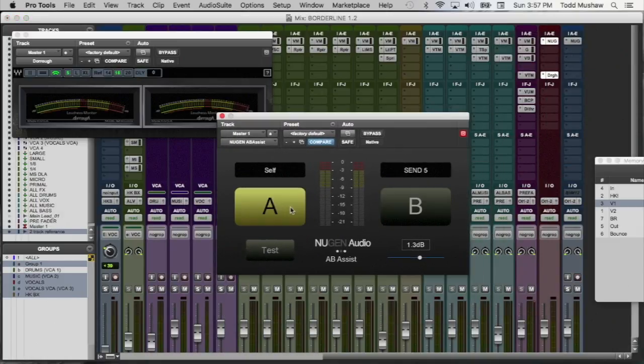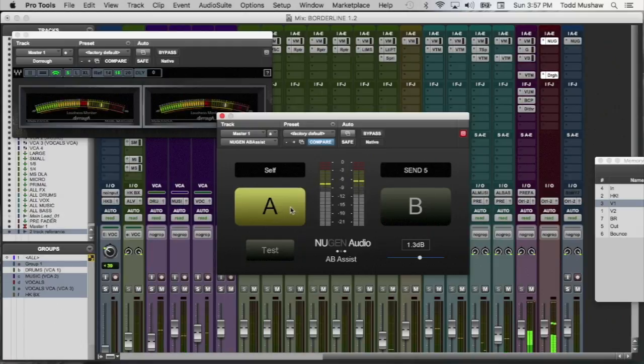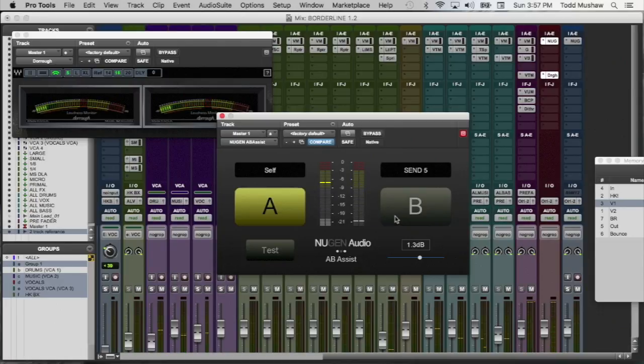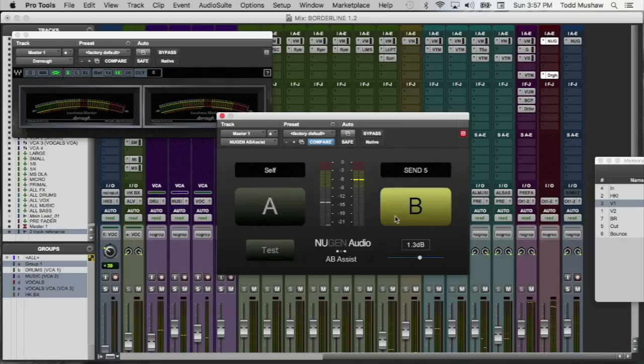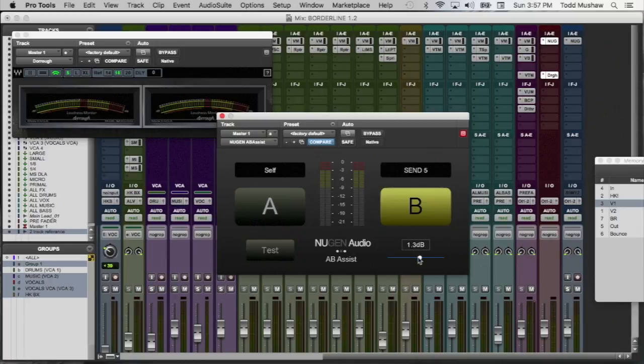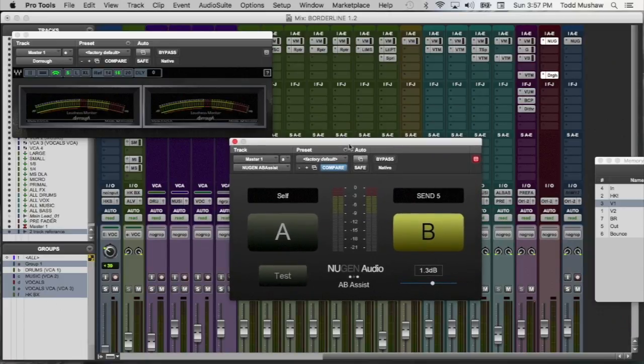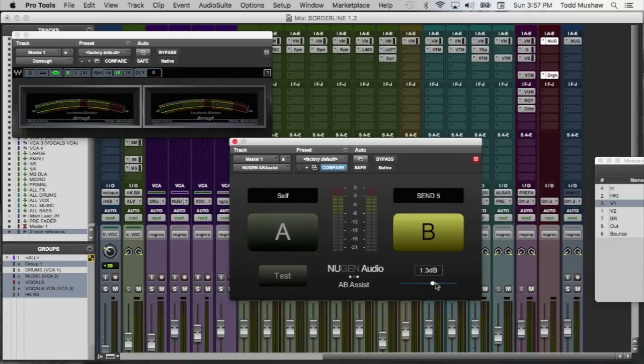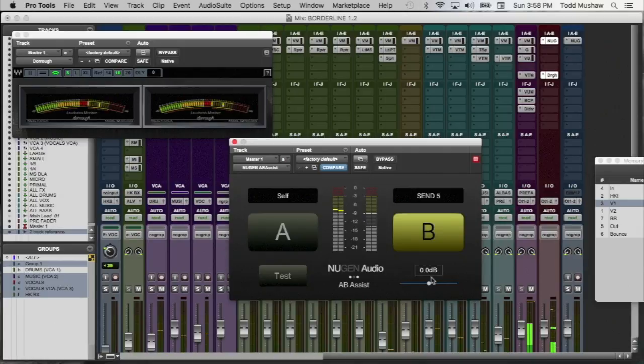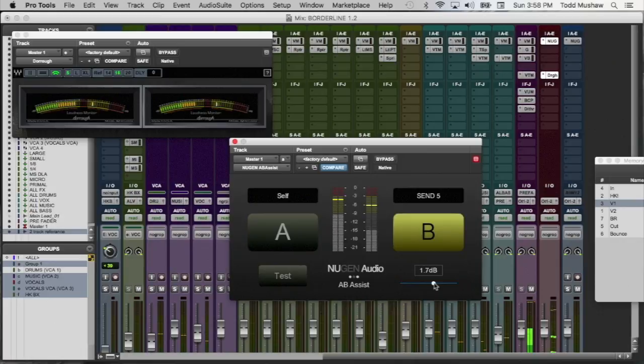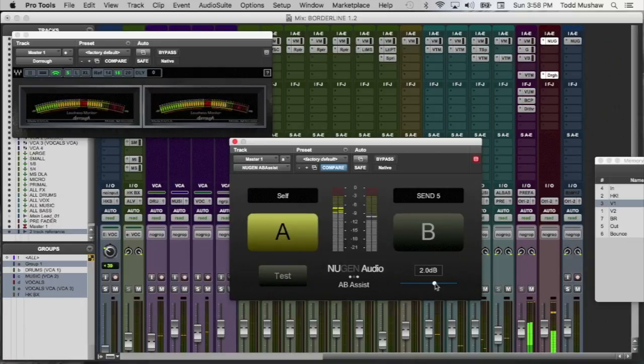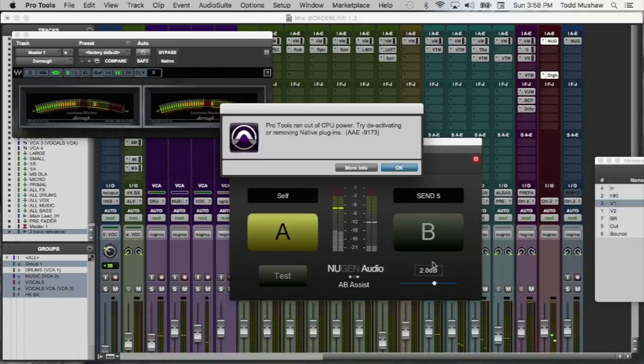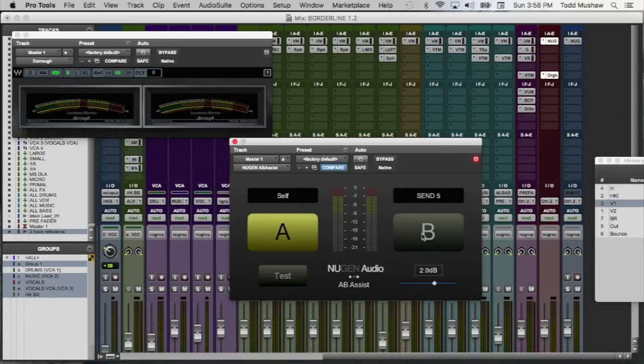My main mix is on A. If I want to hear it, I just click the big A button. My reference track is on B. So they've also included this slider here so you can level match the two audio sources. So normally what happens, we kind of tend to fool ourselves into thinking that the louder one sounds better. So what you want to do in this scenario is level match the two sources.